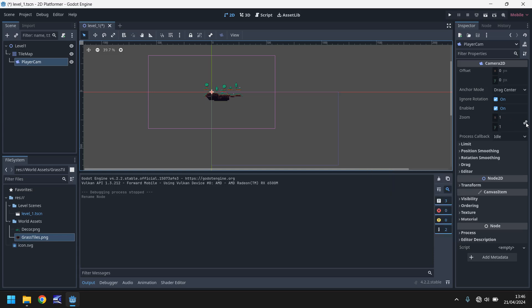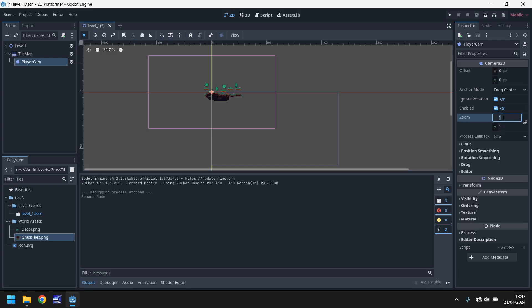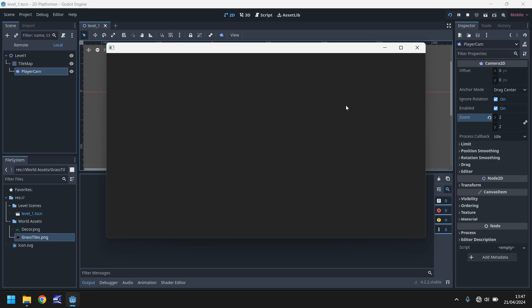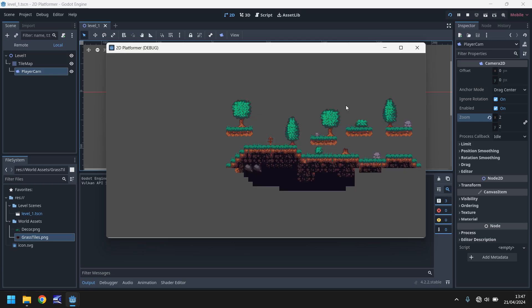And this little icon here is linked. So what that means is that if we change the camera settings on the X, it will automatically change it on the Y for us. That helps us not distort how the camera is looking at the game. So if we set this as two, for example, it will automatically set it as two on the Y. And if we press play, we should see a more zoomed in version of our game. And indeed we do.